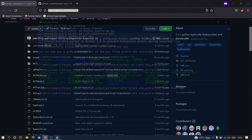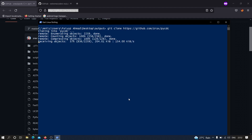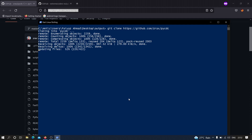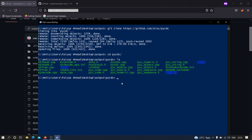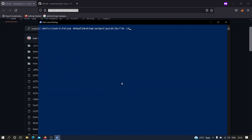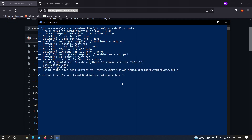I'm going to copy the pycdc link and clone it. Now we have jumped into the pycdc directory. We need to create a folder called 'build', move into it, and then type the command: cmake .. — hit enter. It is going to take some time. As you can see the build files have been written. Now we need to type 'make' and hit enter.